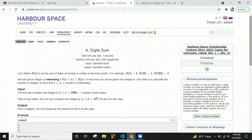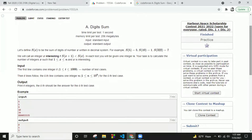Here is a problem from the Herbes Space Scholarship Contest 2021-2022. The problem is called 'Digit Sum'. Let's define s(x) to be the sum of digits of number x written in decimal. For example, s(5) equals 5, s(10) equals 1, s(333) equals 7.